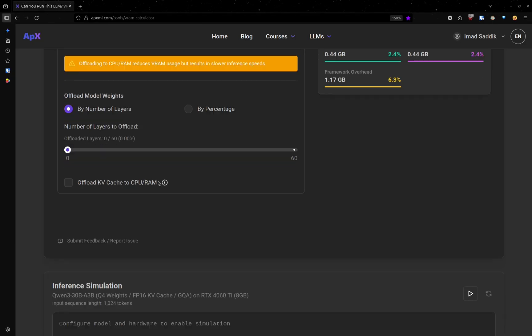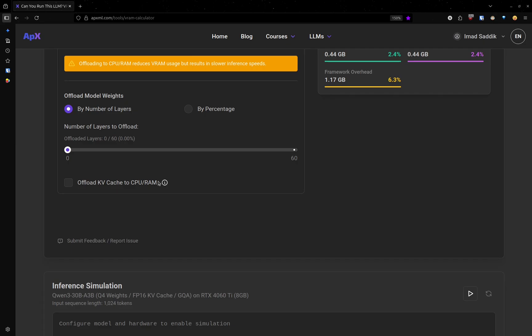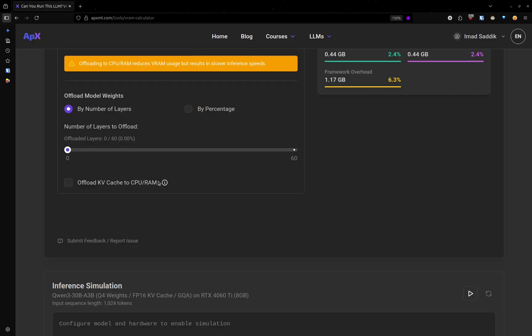And let me explain what offloading means. Offloading basically means moving some layers of the model out of VRAM. A large language model contains a lot of layers. And those layers perform computation.